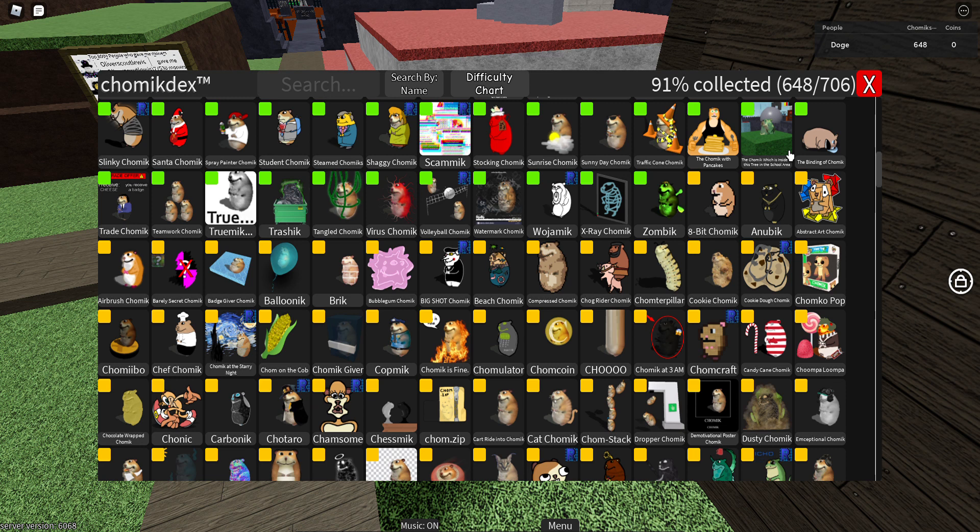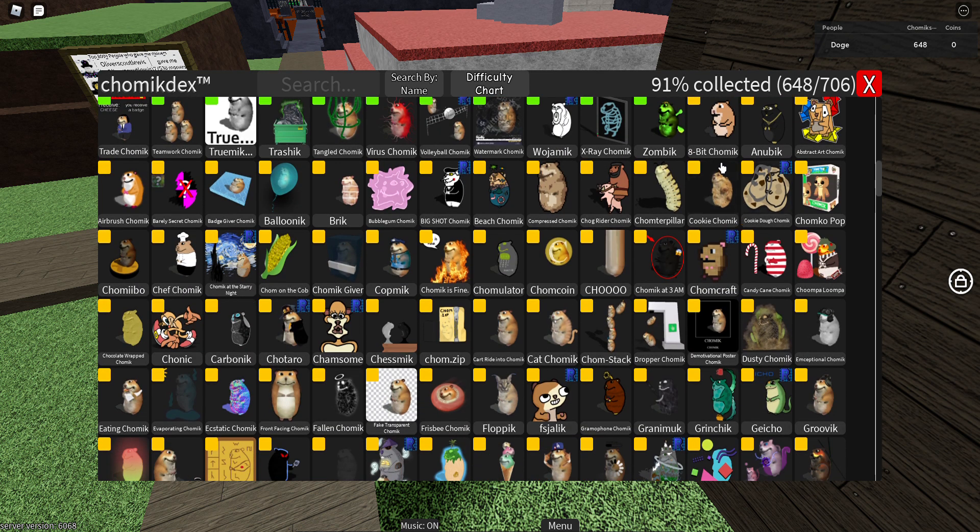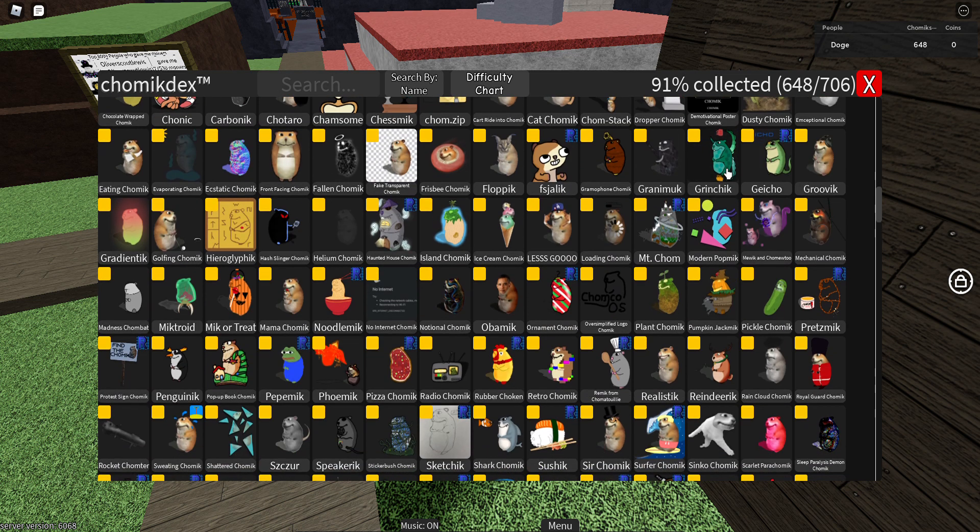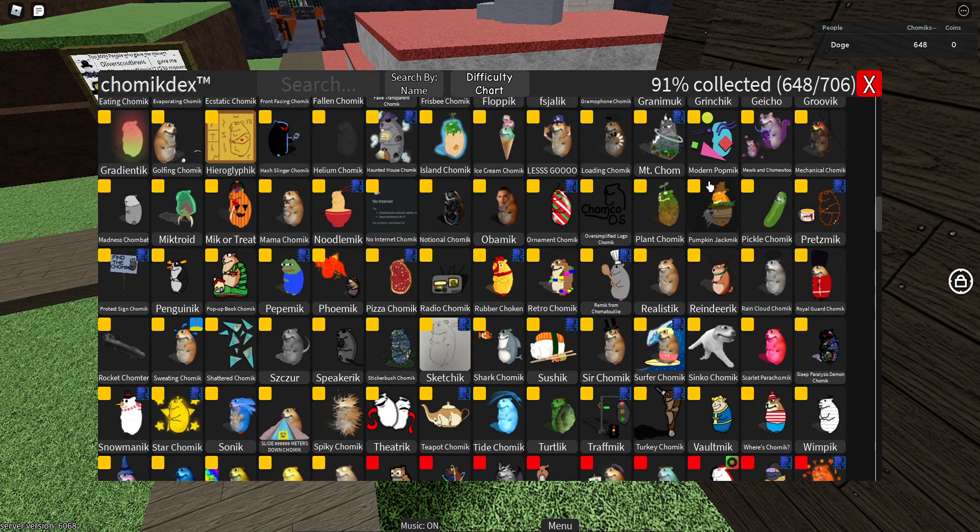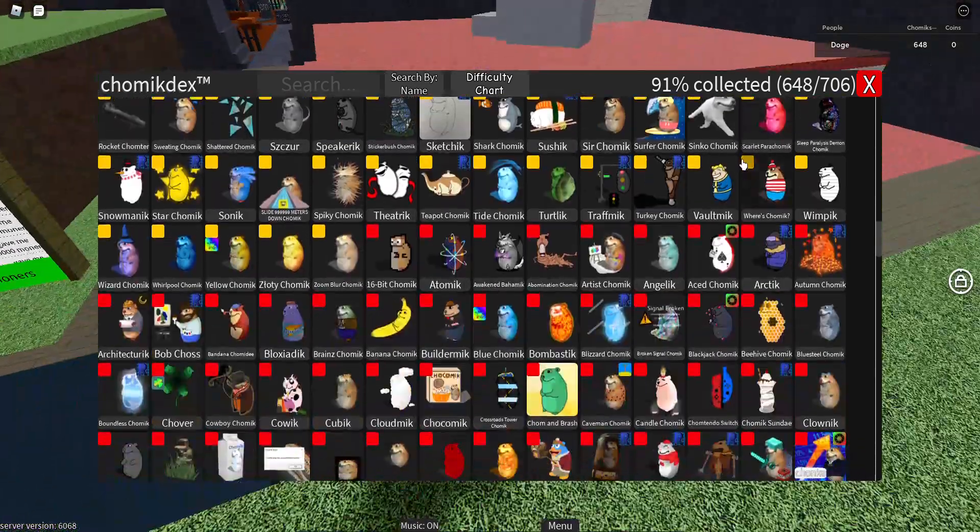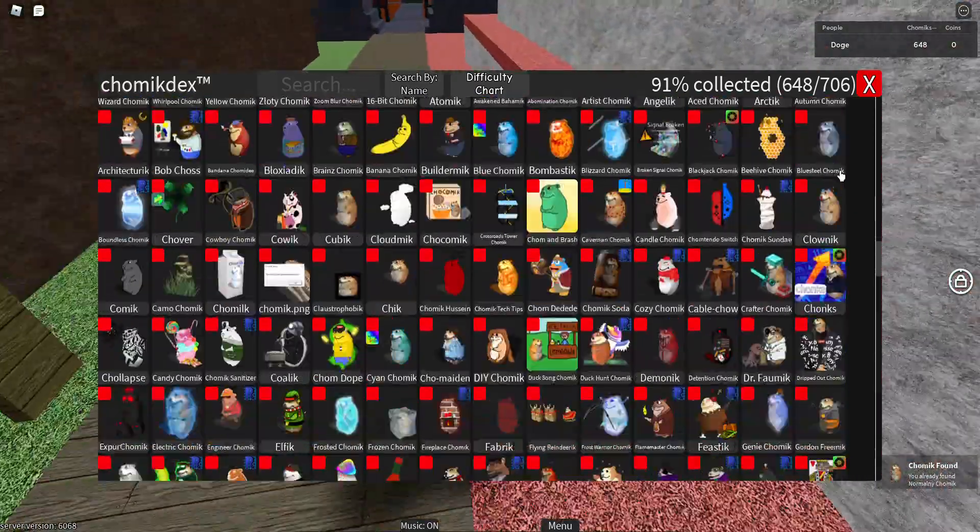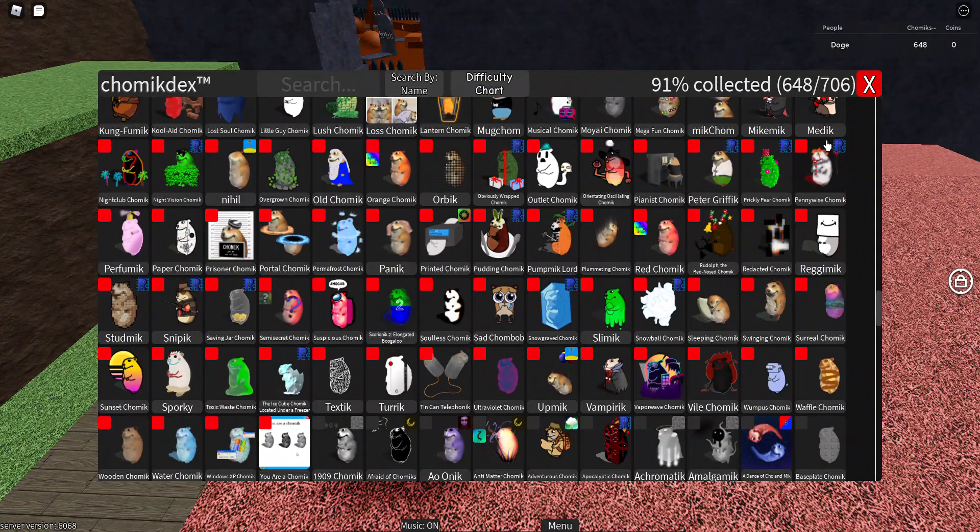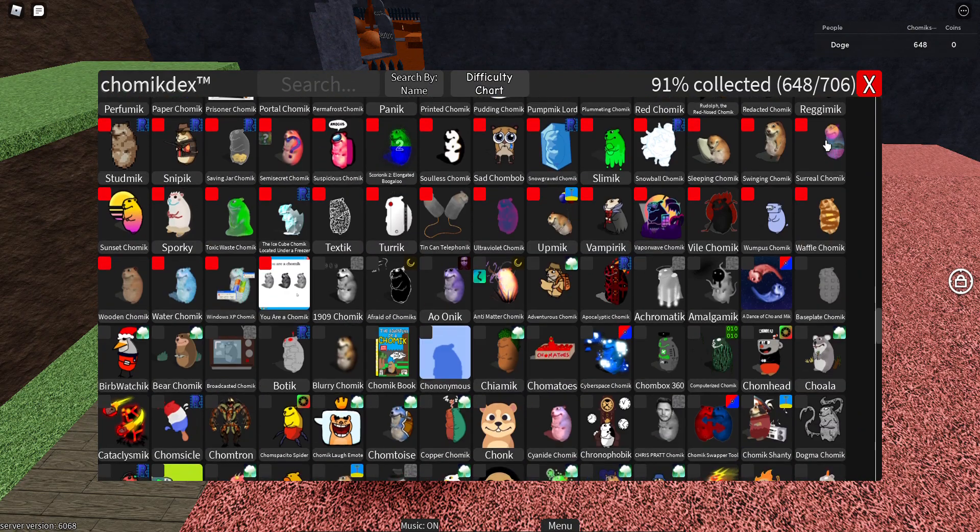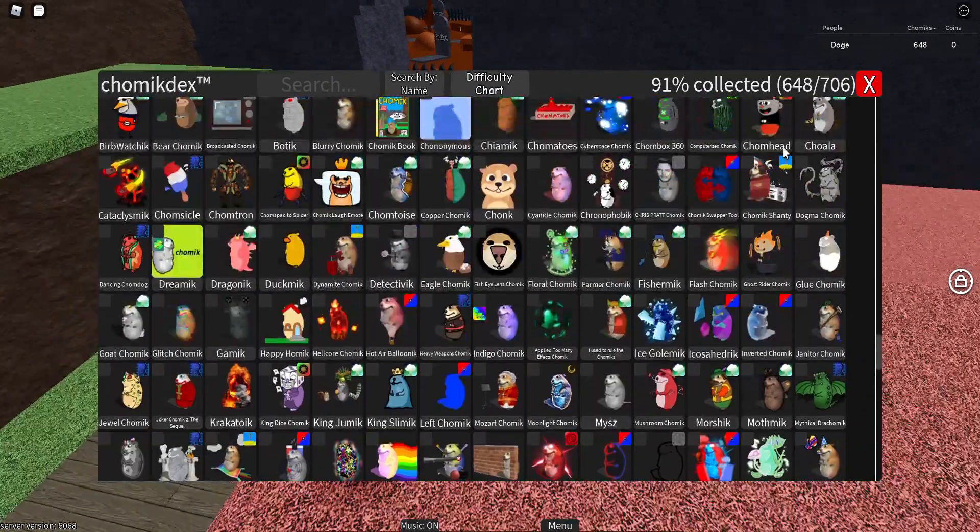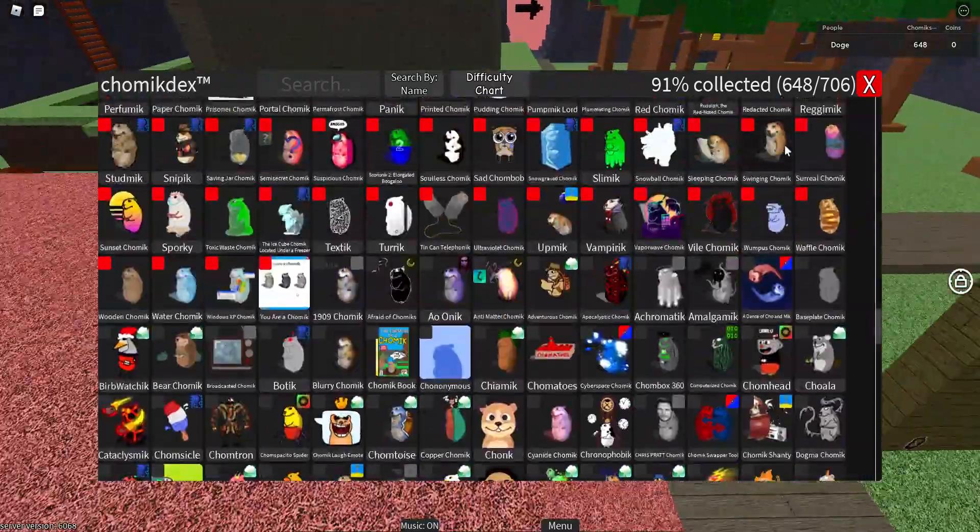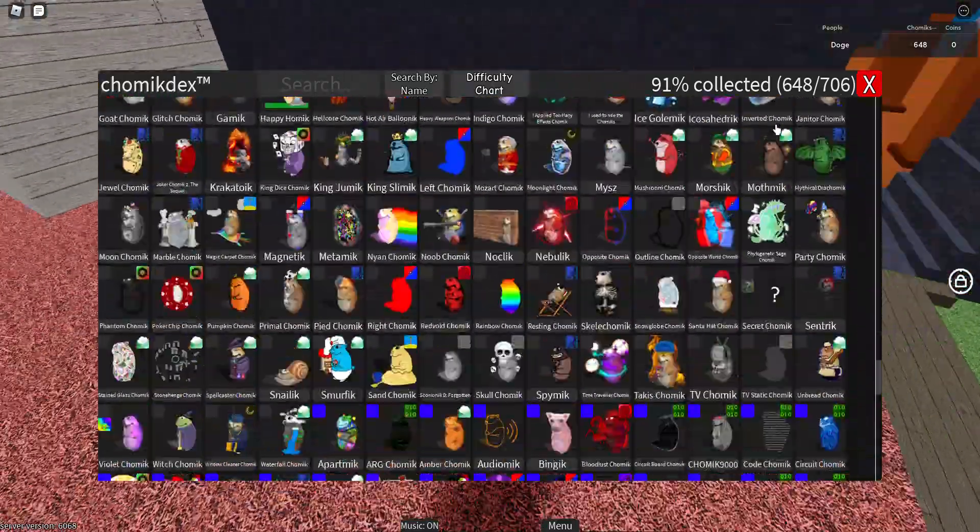Now for medium difficulty I'd say that Fomic is probably the hardest medium difficulty Chomik. But I'd say Muic and Chomik is the second hardest. Now for the hardest hard Chomik, I'd say Flappy Chomik because of how hard the flappy thing is.